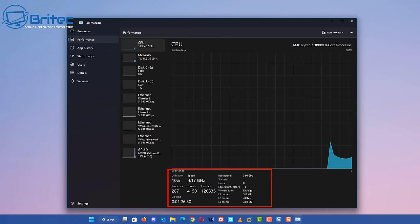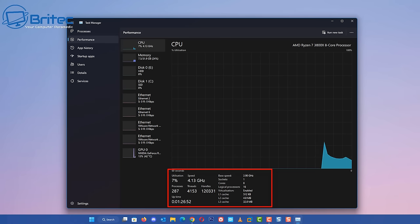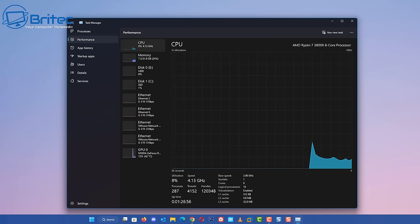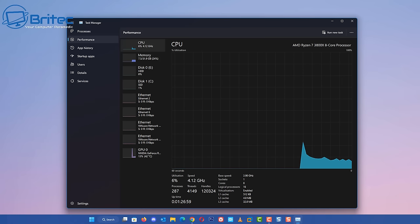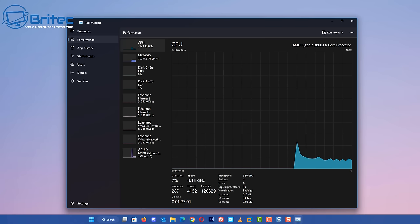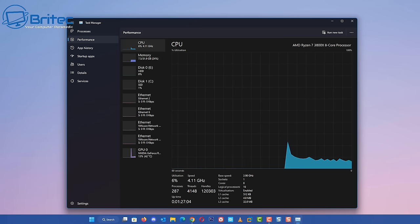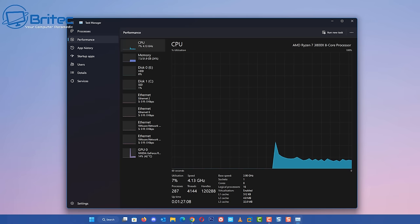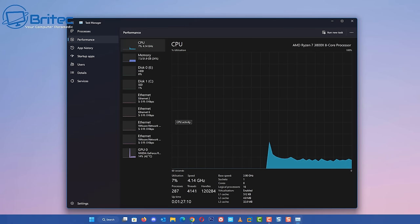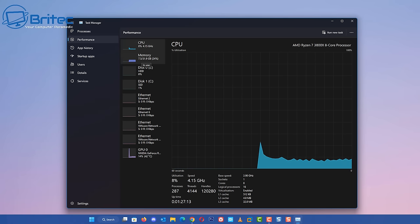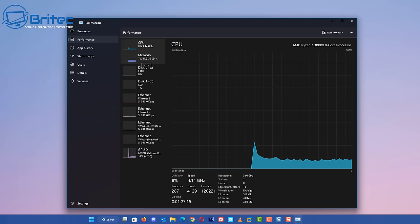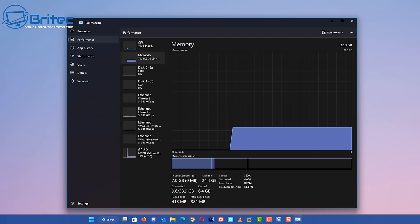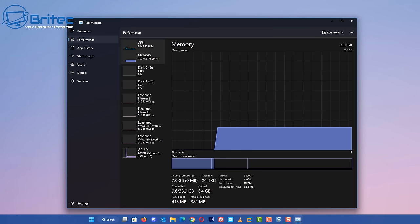People love to brag about their processes and how low they are, but a lot of this is done at the very early stage of installing Windows. They also forget to mention most of this is done in a virtual machine. As you can see here, utilization is pretty much seven or eight percent and we've got processes of 287. You can see the threads and handles and other information there. The committed memory and in-use memory as well.